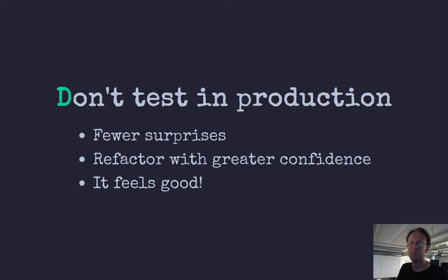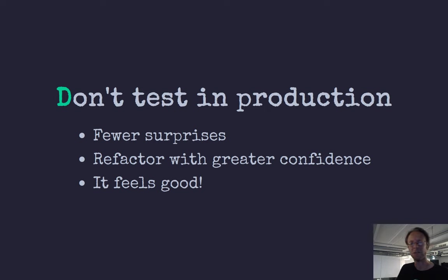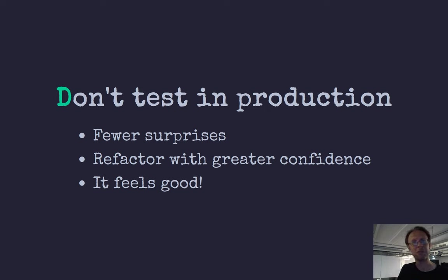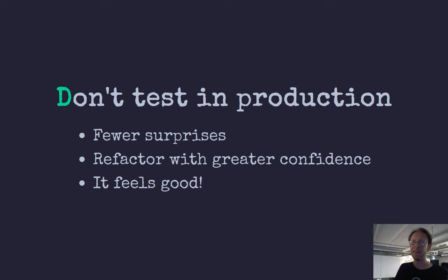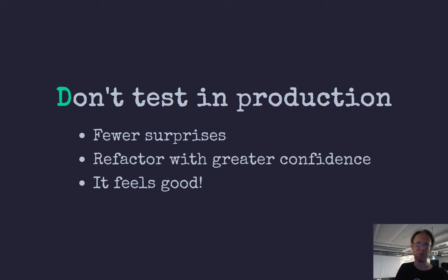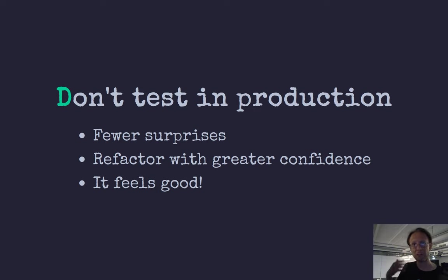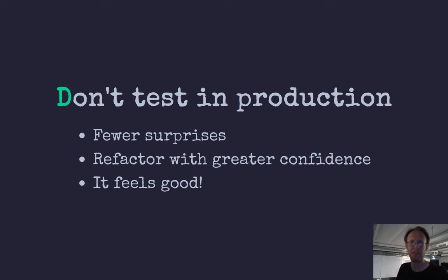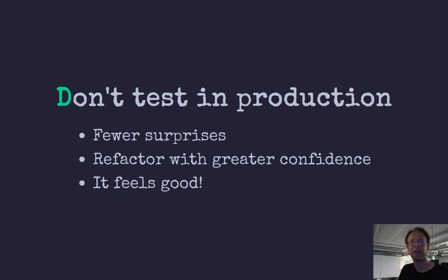Another reason for doing unit testing is so you don't have to test in production. You have fewer surprises, you can refactor your code, shuffle it around with greater confidence, and of course, it feels good. You can stay within your editor, and you can write code, and you can test your code, so you get a lot faster feedback loop than testing your command out either on a subset of data or interaction.